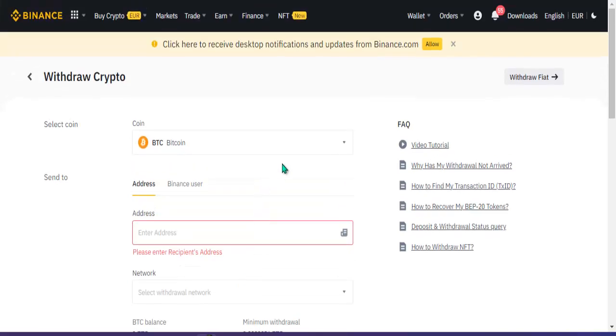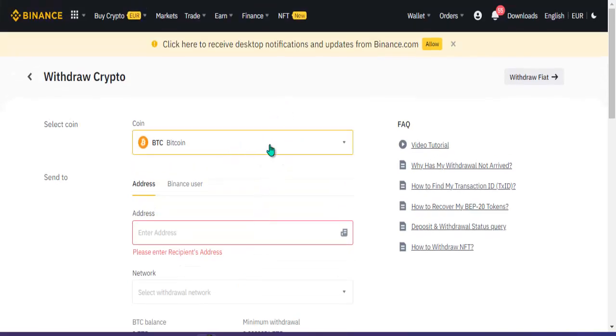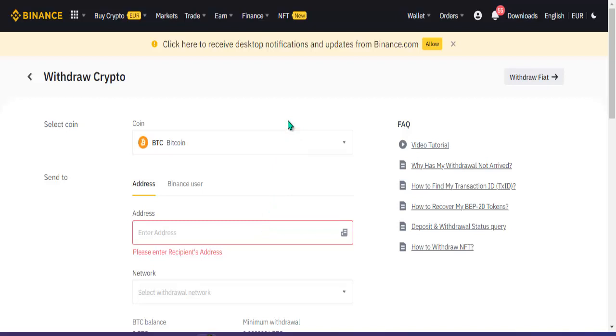Wait ko na lang kung pumasok po dito mga 10 to 15 days bago ko ma-withdraw at ipapasok ko doon sa aking Matic, o kaya pwede rin USDT siguro dito. Ganun lang po ang pag withdraw ng income natin dito sa Crowd 1.